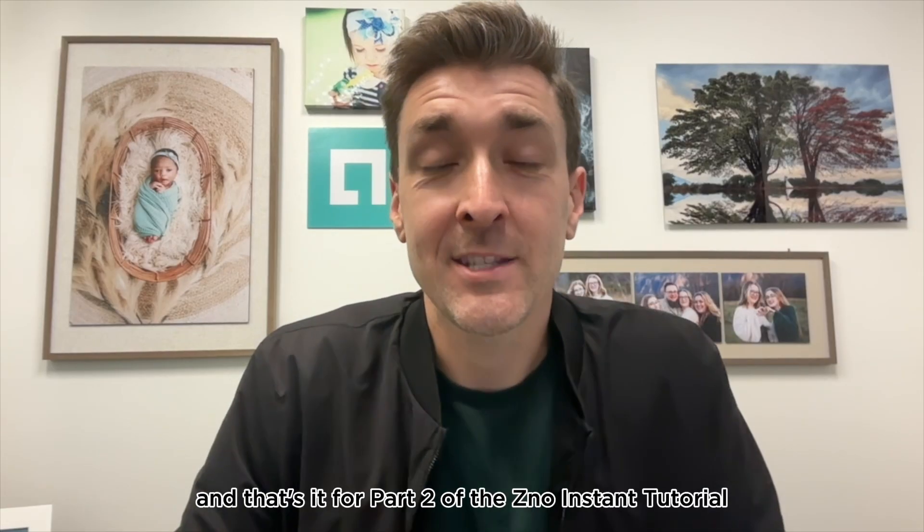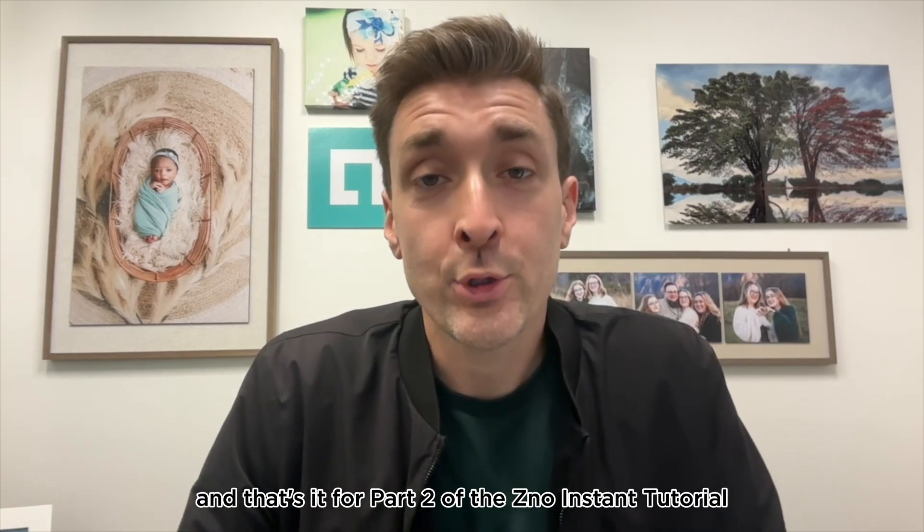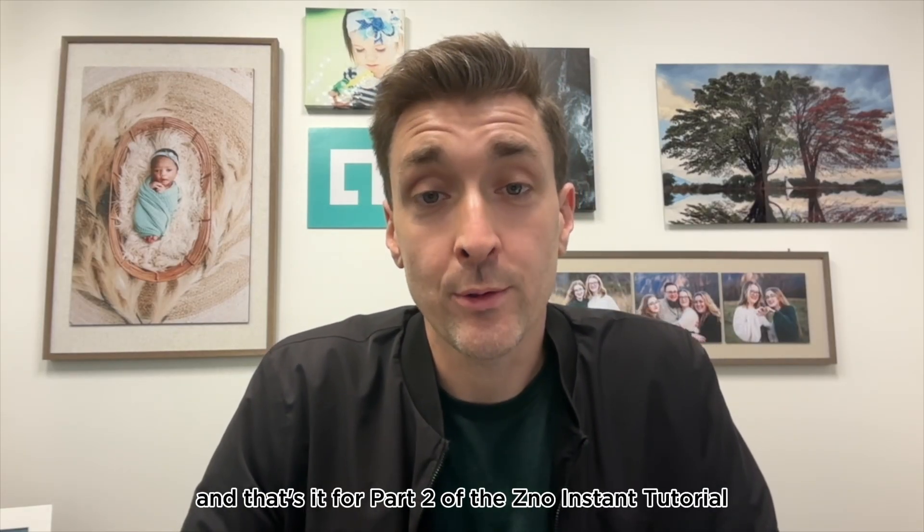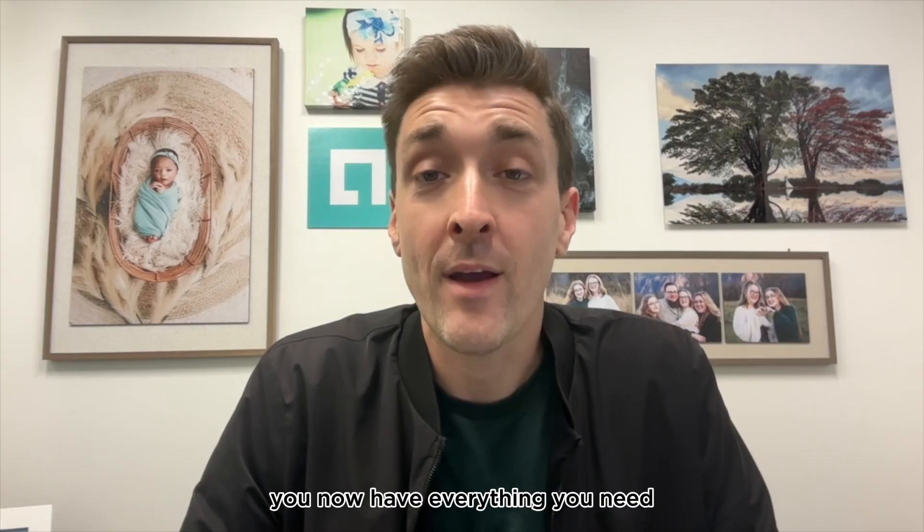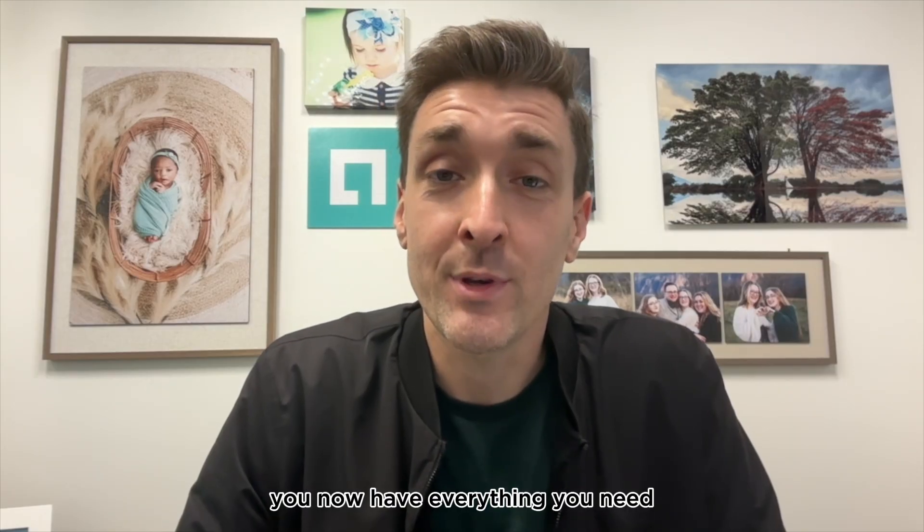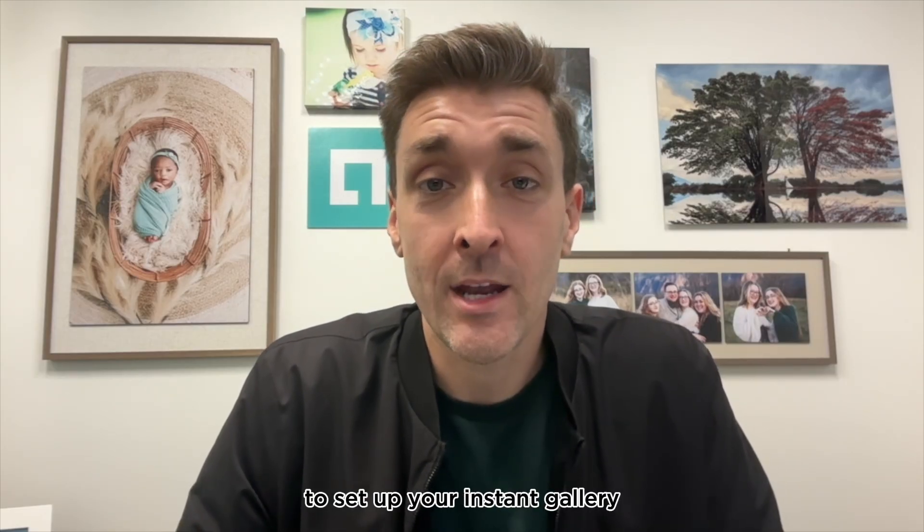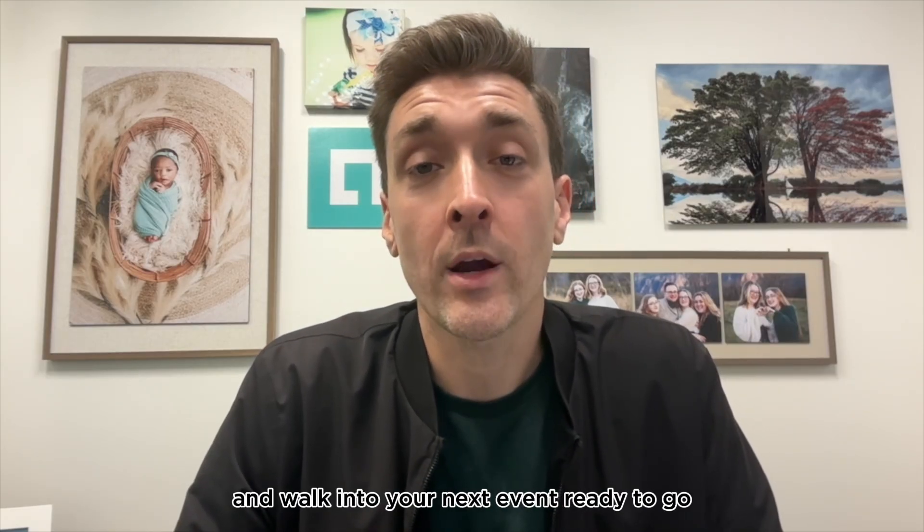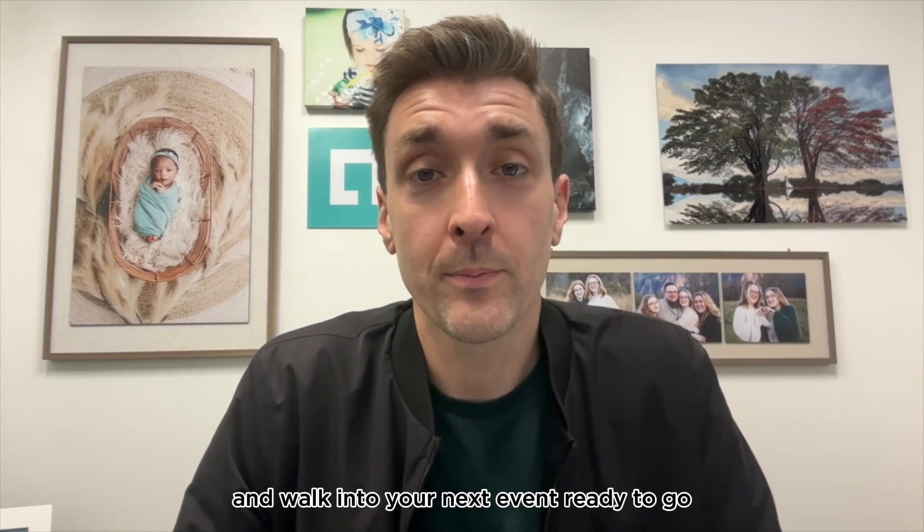And that's it for part two of the Xeno Instant tutorial. You now have everything you need to set up your instant gallery and walk into your next event ready to go.